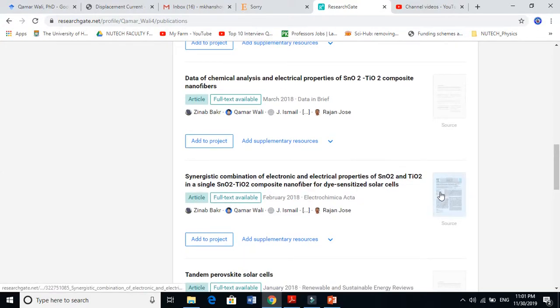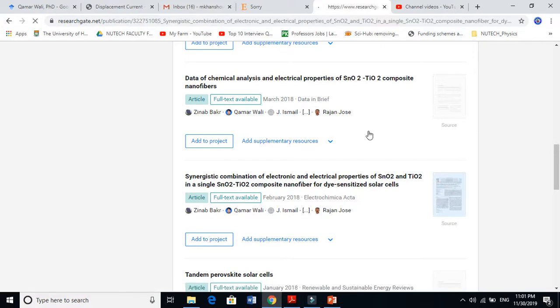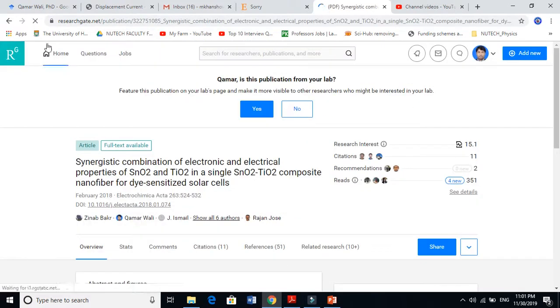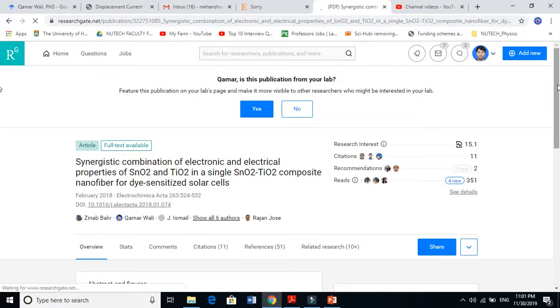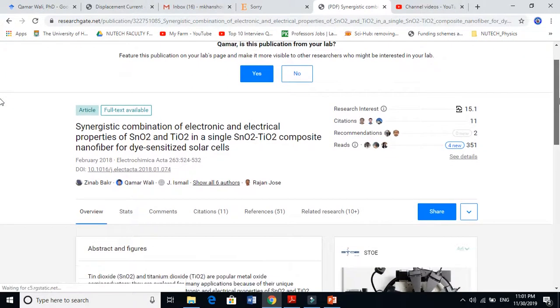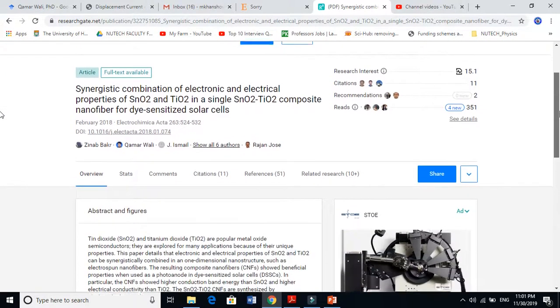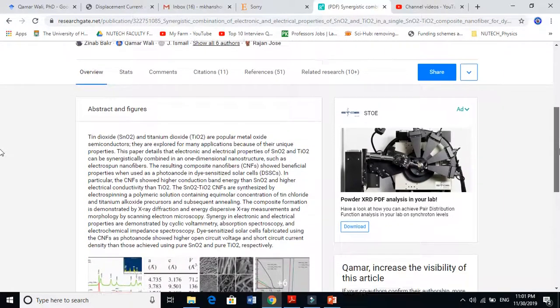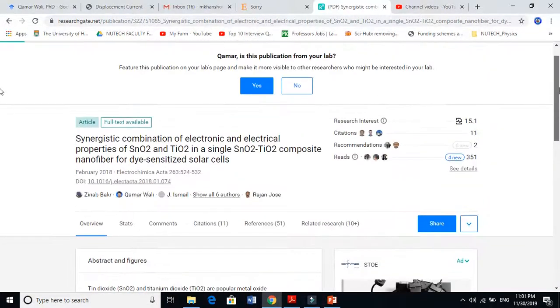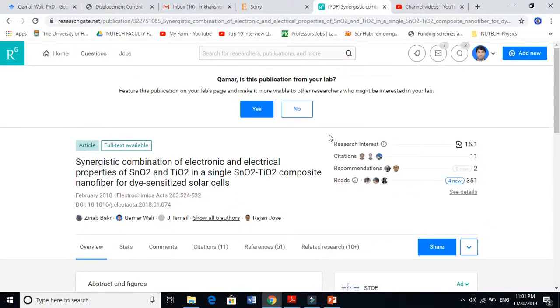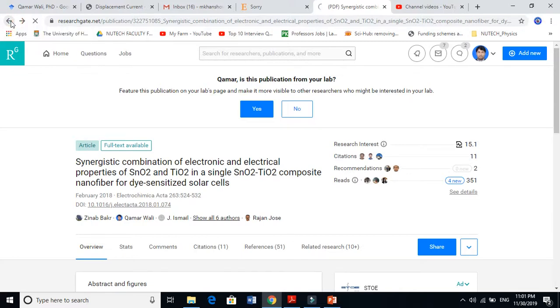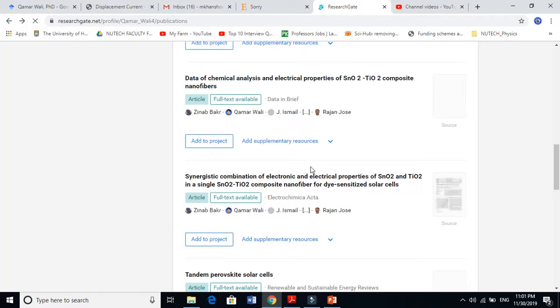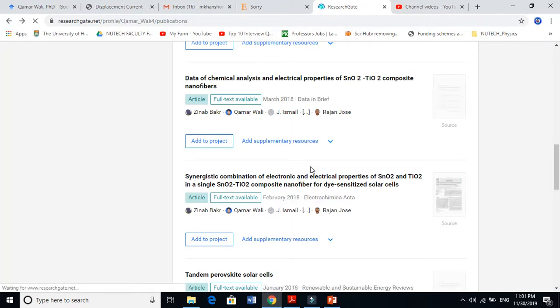ResearchGate is a very good and interesting platform, particularly for research people. I hope you understand now how to add your published articles, book chapters, conference papers, and all things to ResearchGate. Thanks for watching.